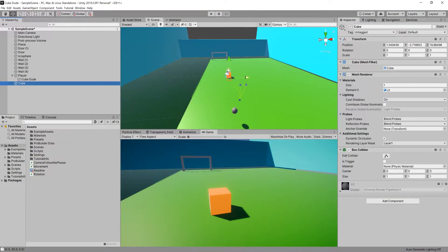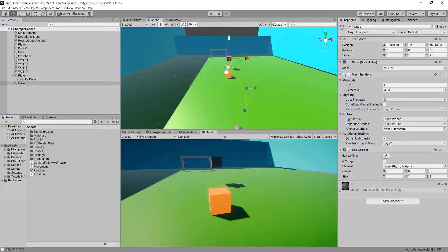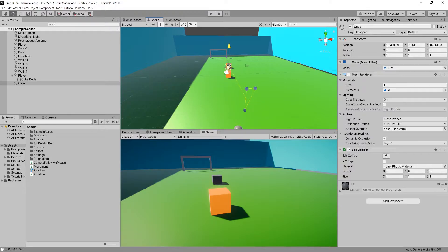Naturally, the opponent would be another cube — a red cube this time, to symbolize that he's the opponent.